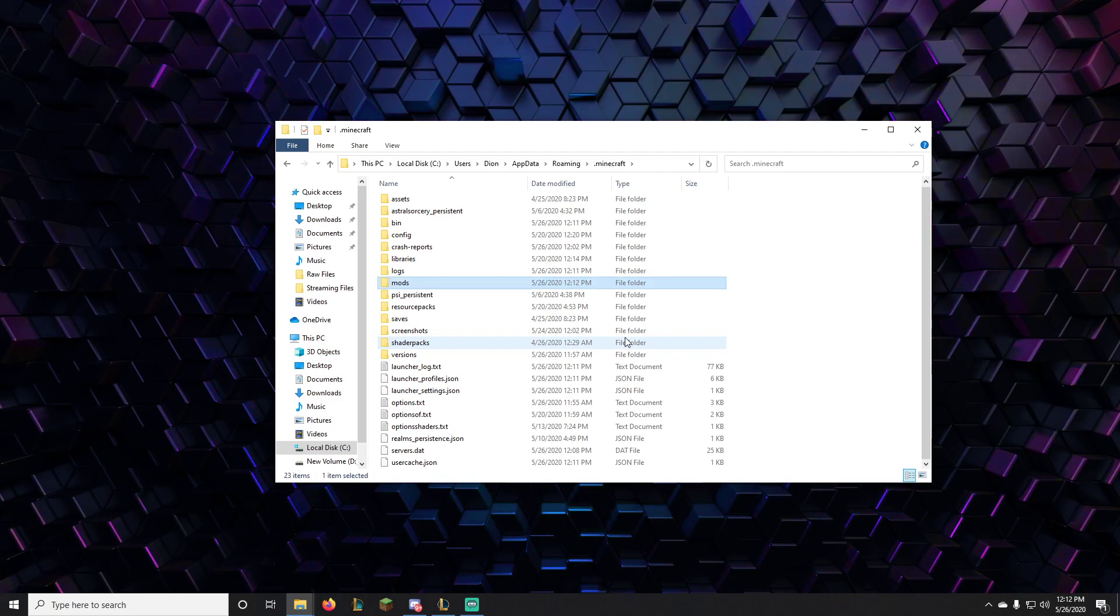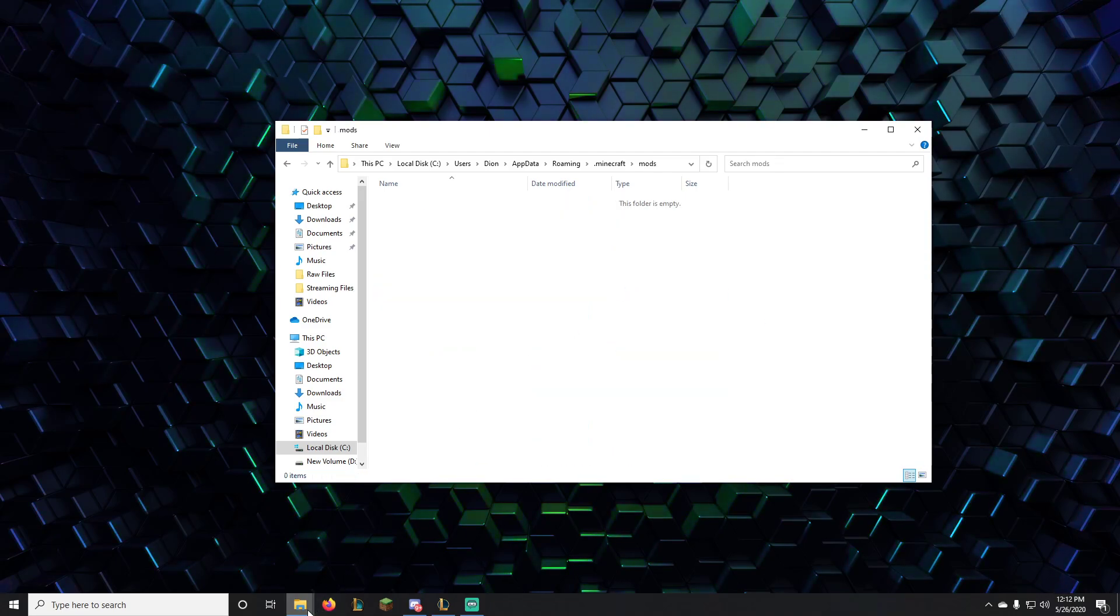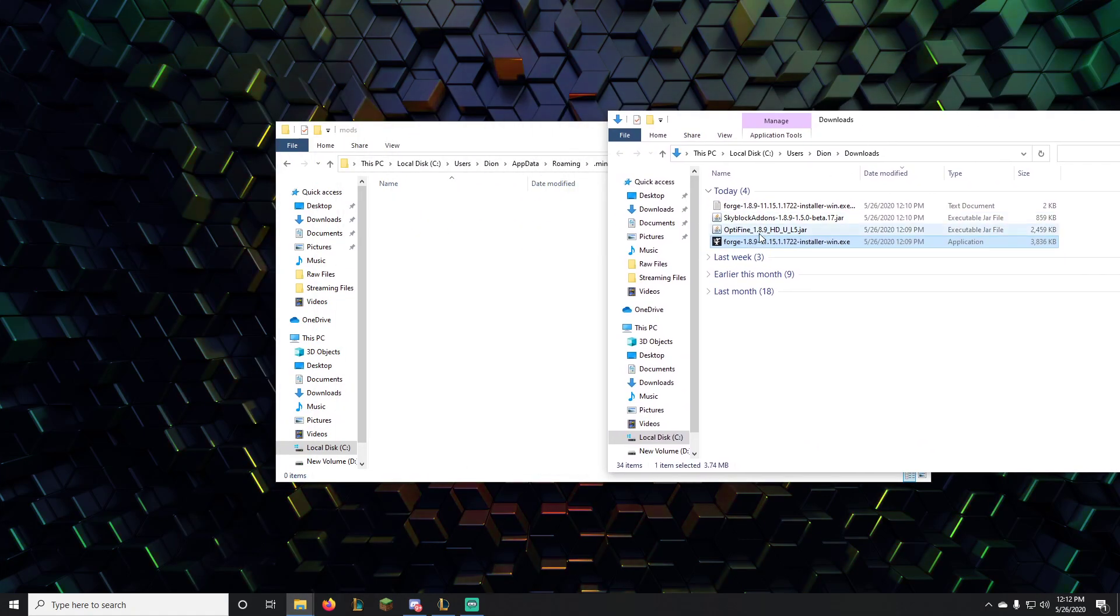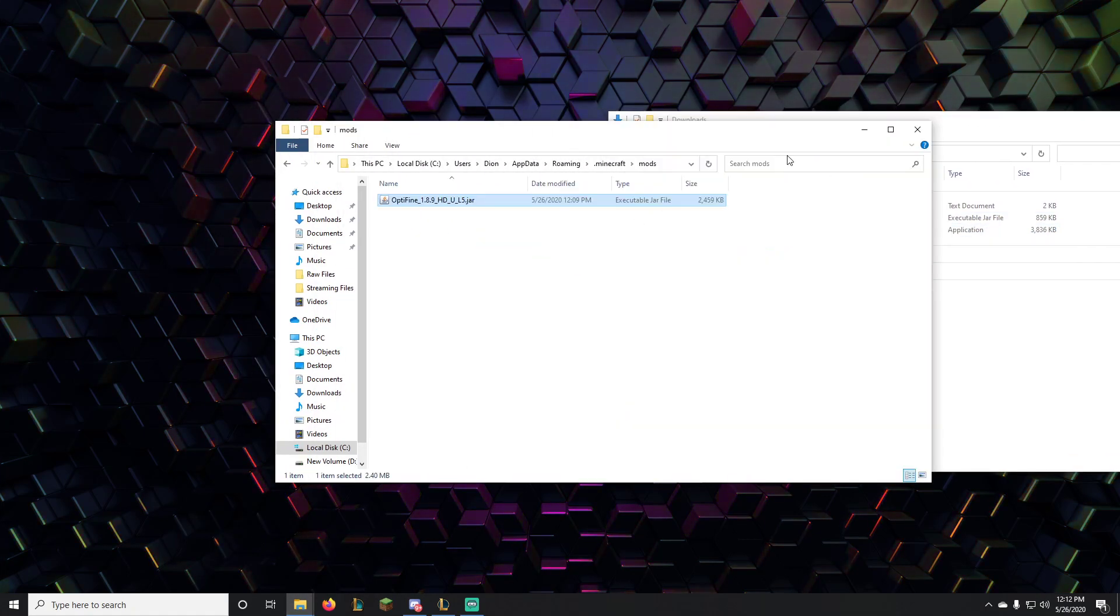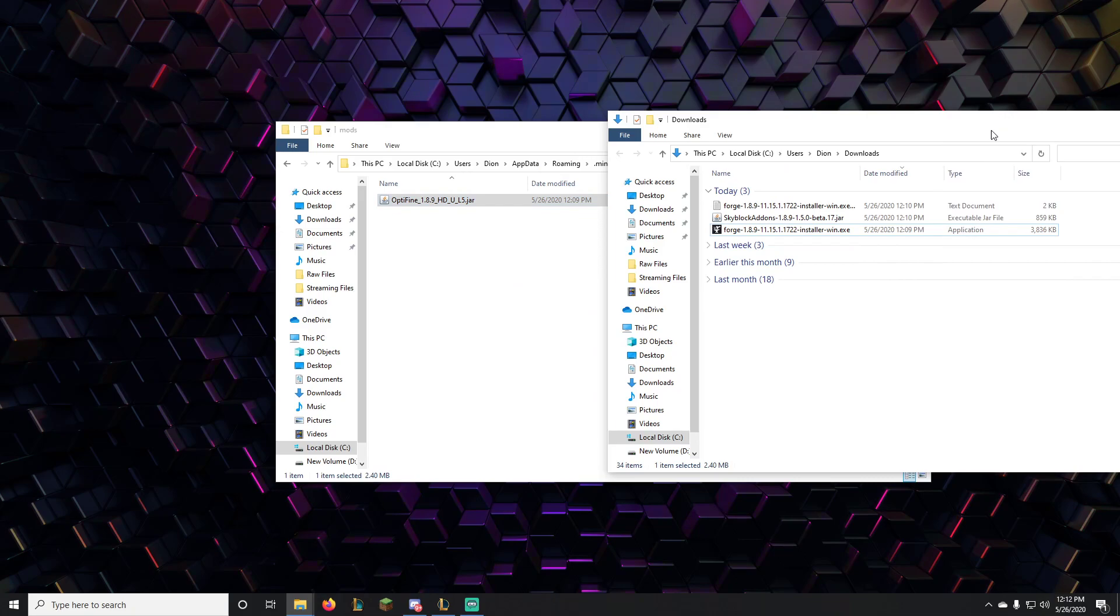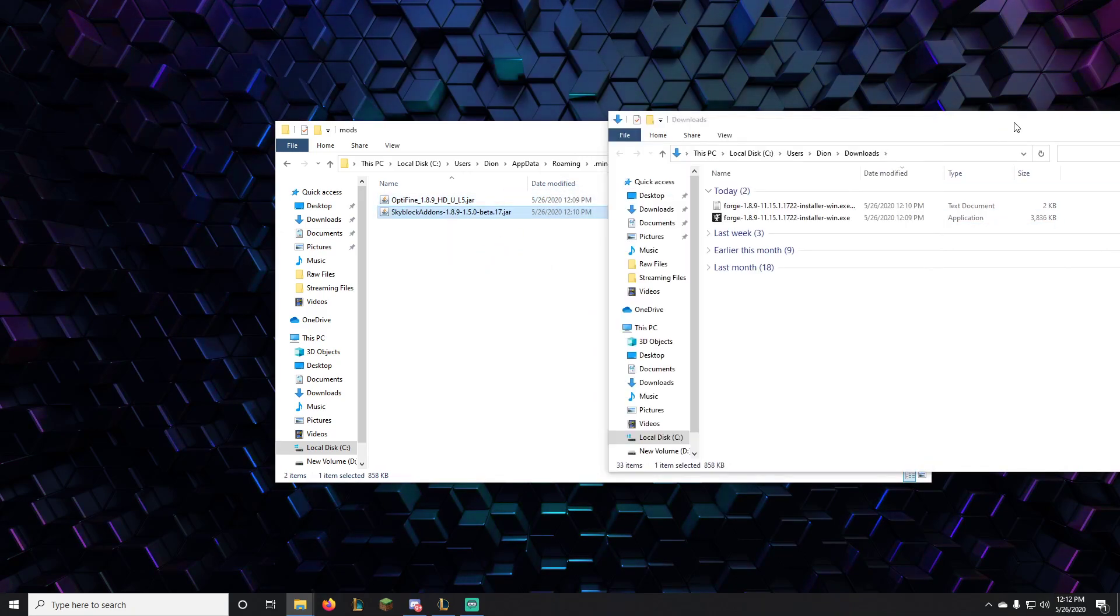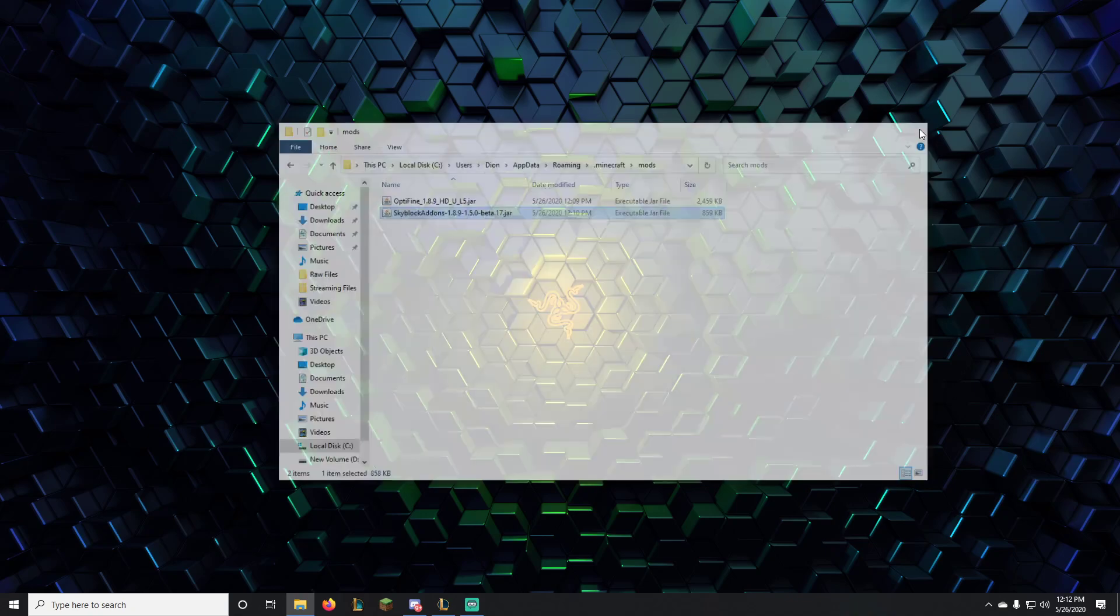Double click on the mods folder and drag the Optifine and the Skyblock Addons mod in. Hit close.